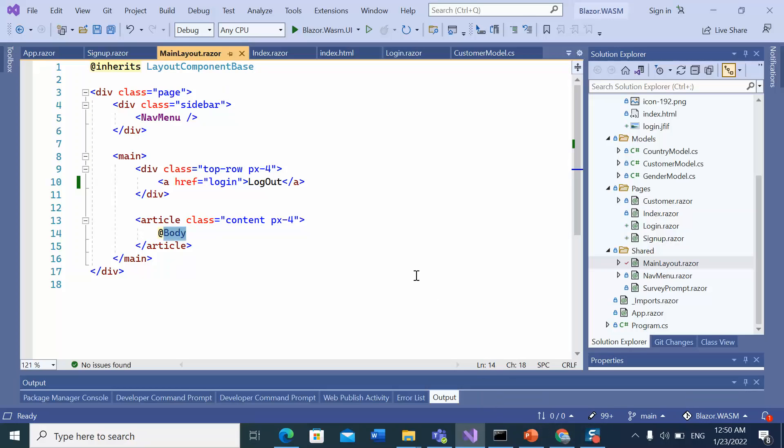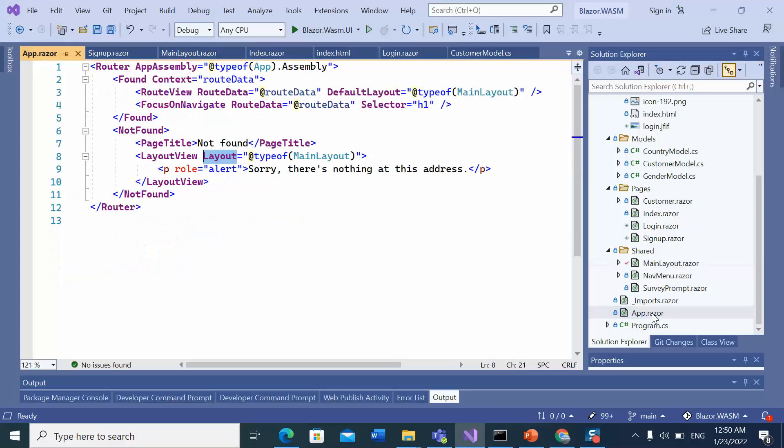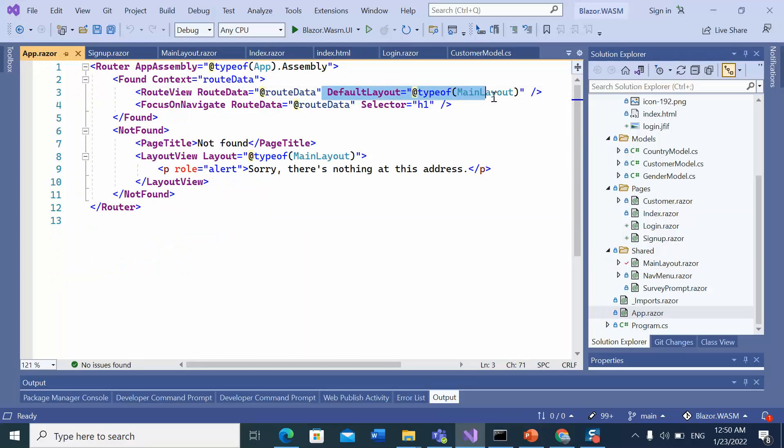Let's see why the main layout is the default layout in this application. This is the app.razor file and here it has been declared that the main layout is the default layout of this application.